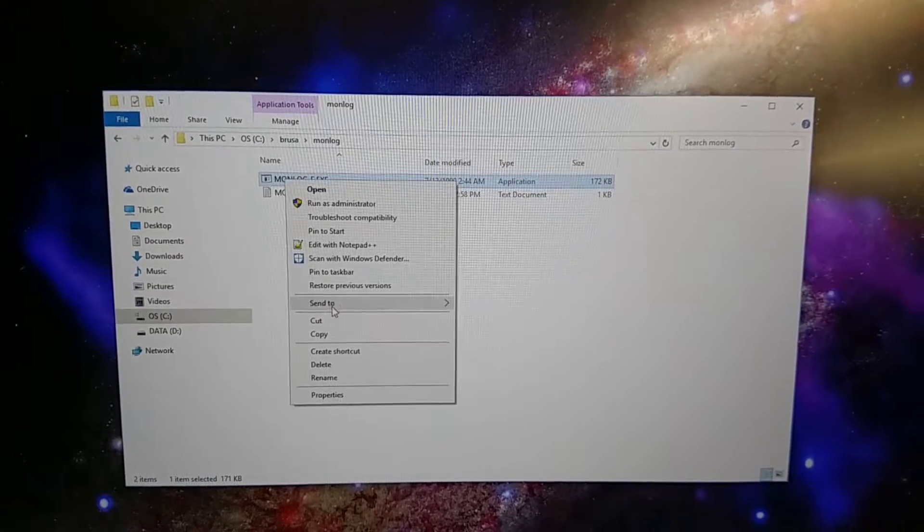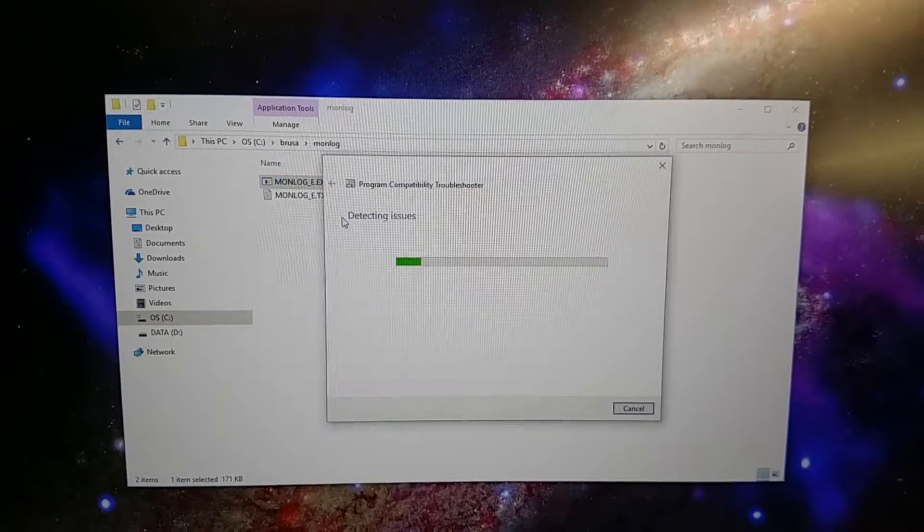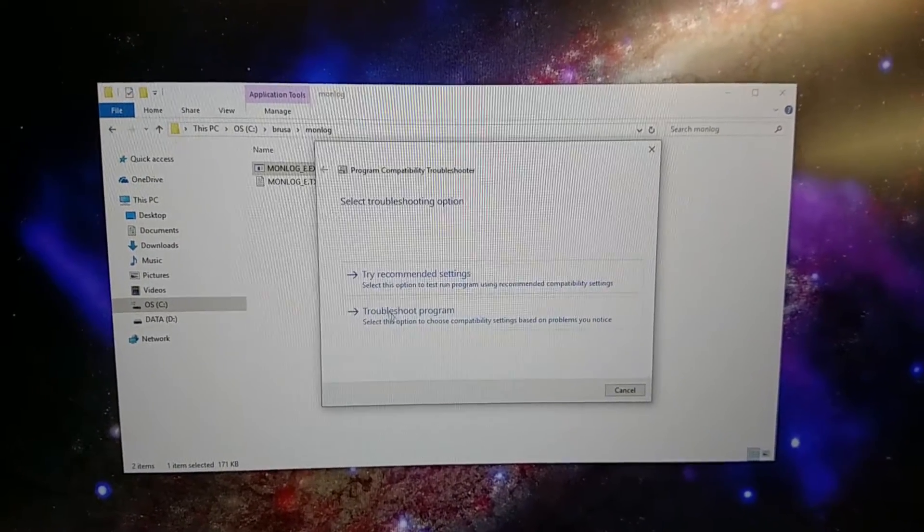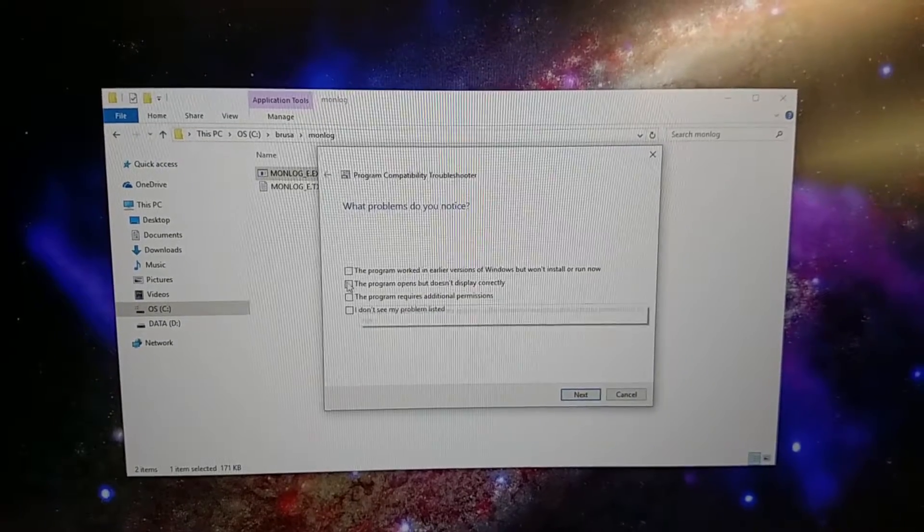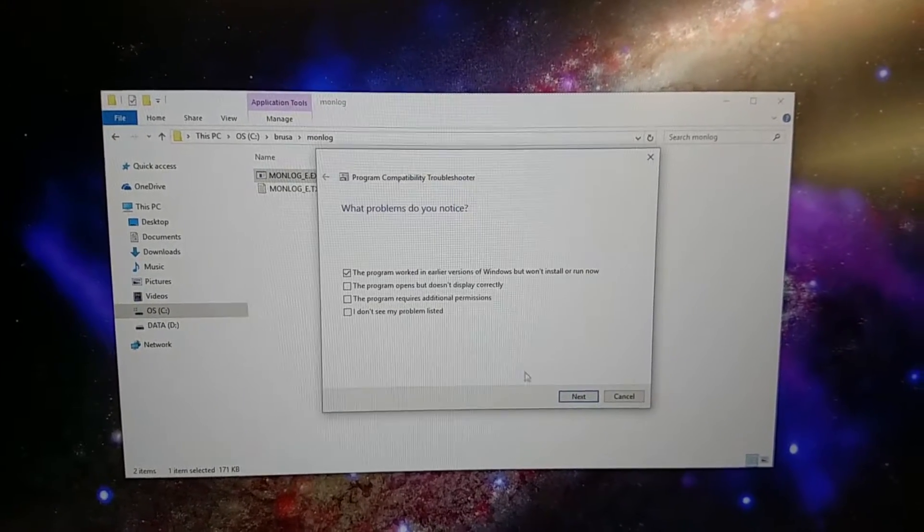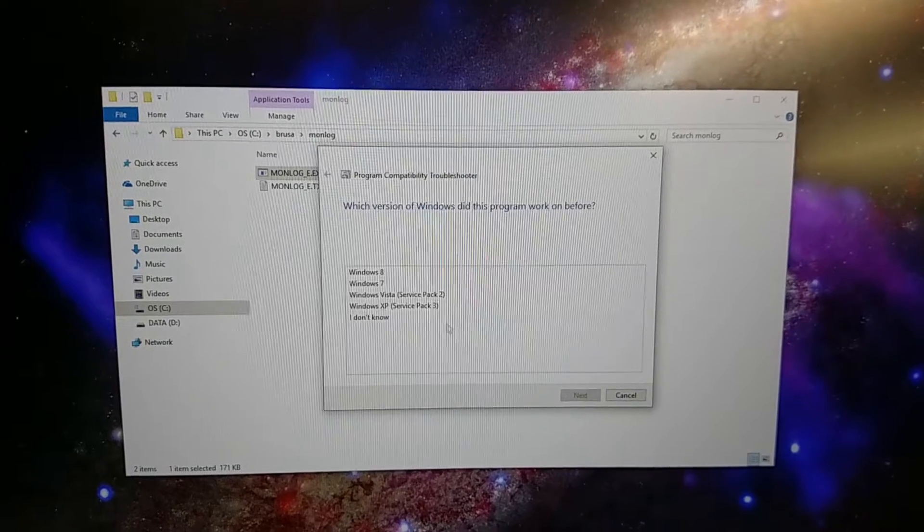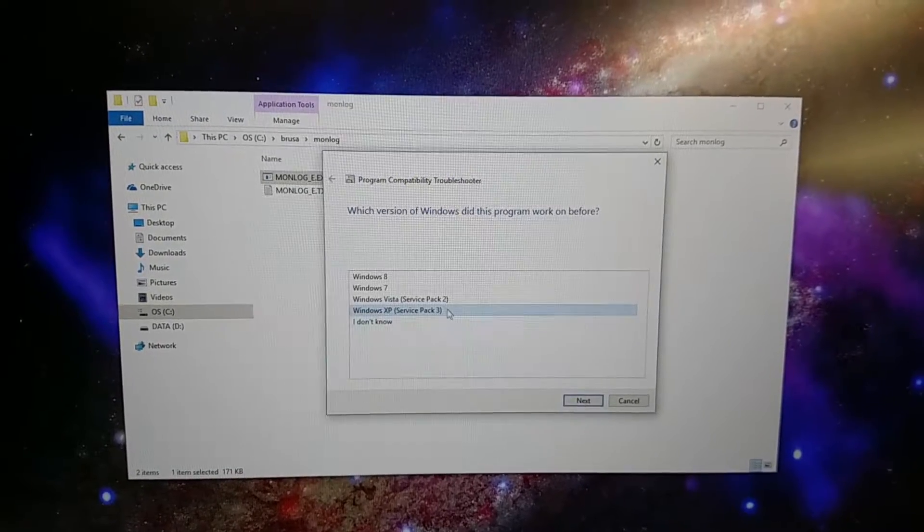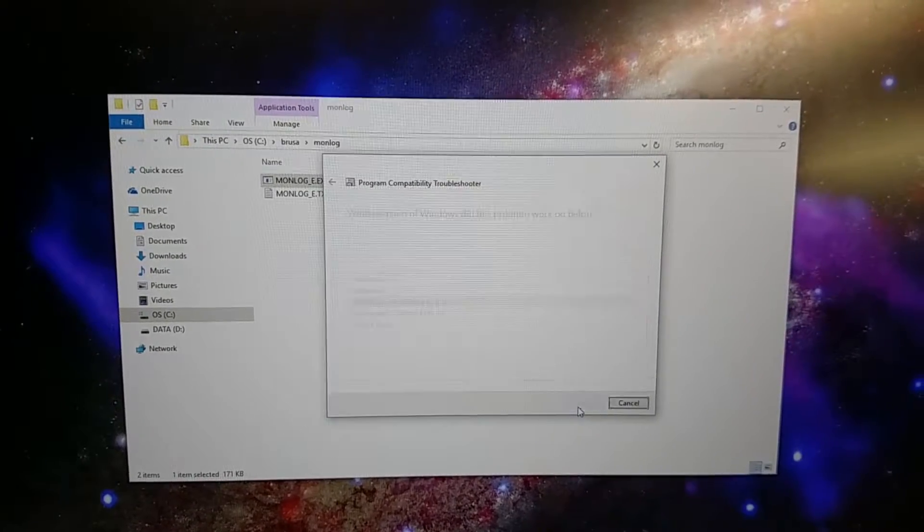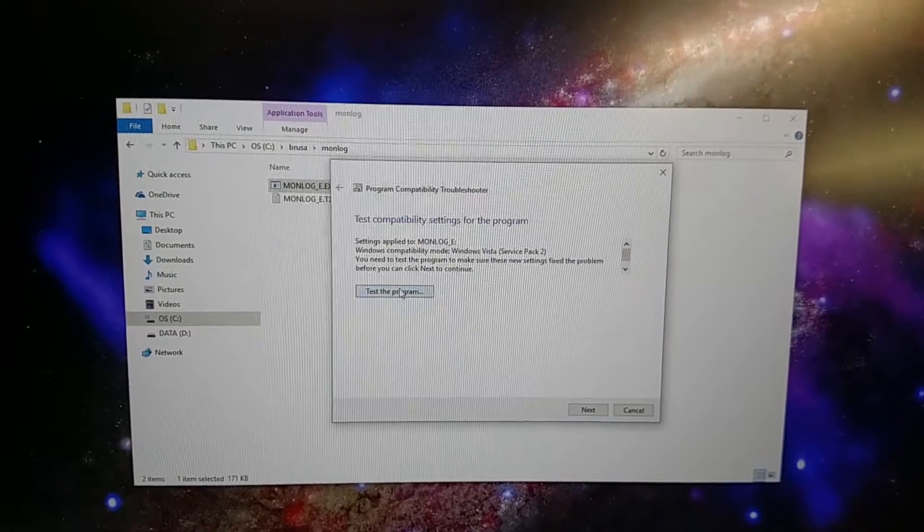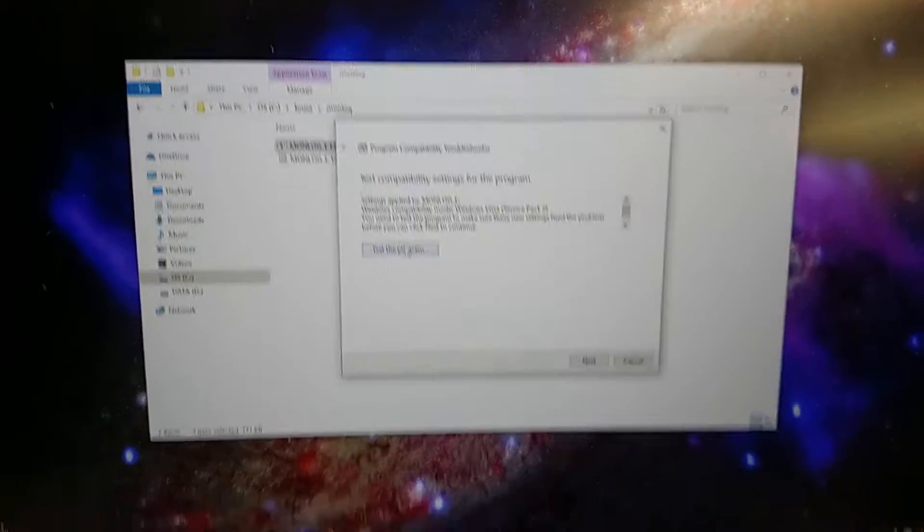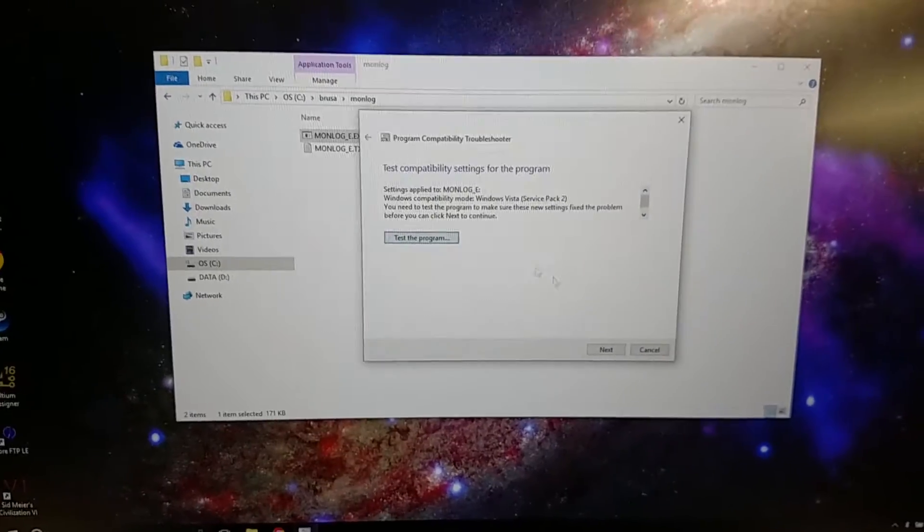Even if you come in here and you can troubleshoot compatibility and then troubleshoot the program and say this program worked on earlier version. And then you say the version was Windows XP. Actually, well, we can say Vista because we know it worked on Vista. We click test the program and yeah, it's still nothing. Doesn't launch.